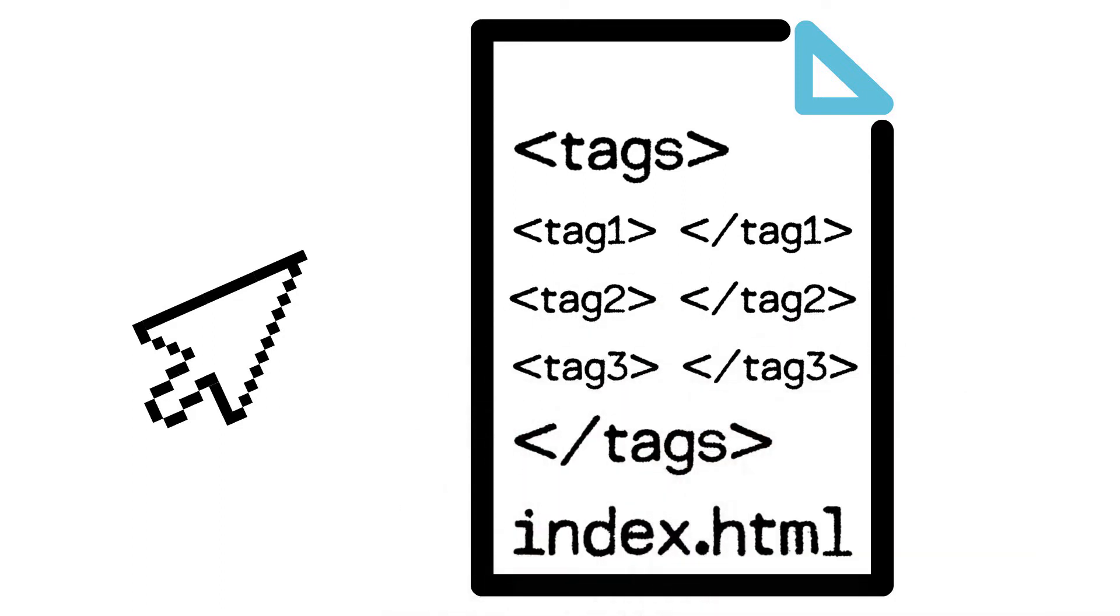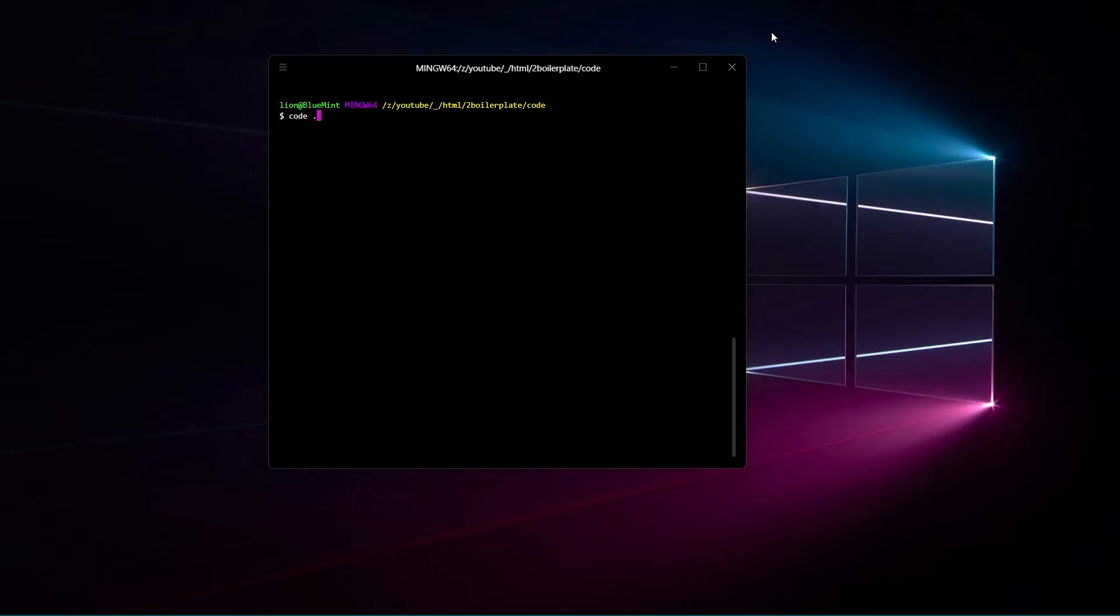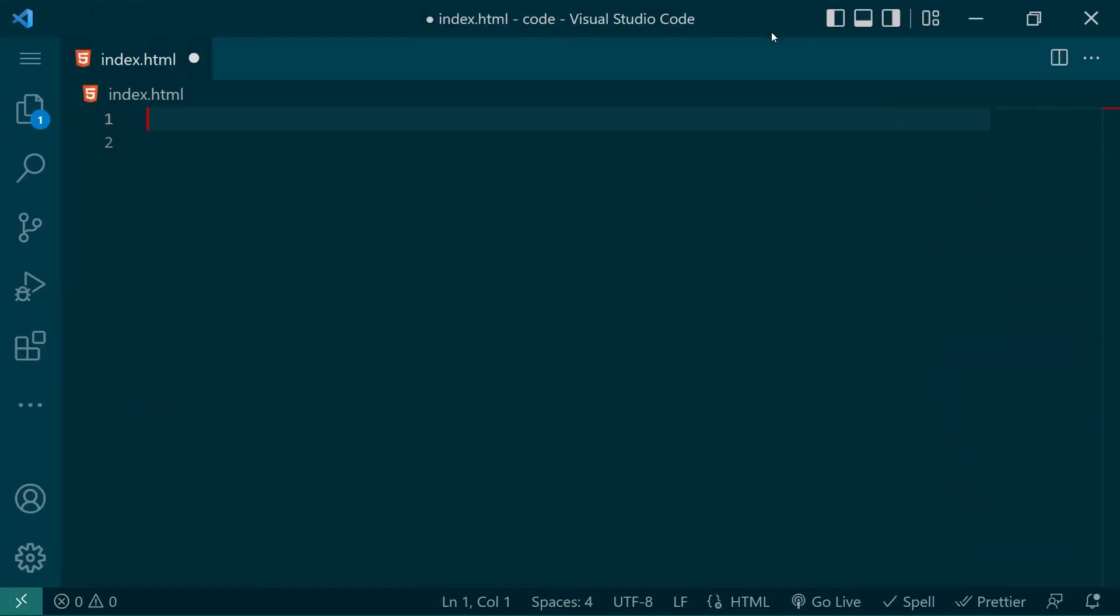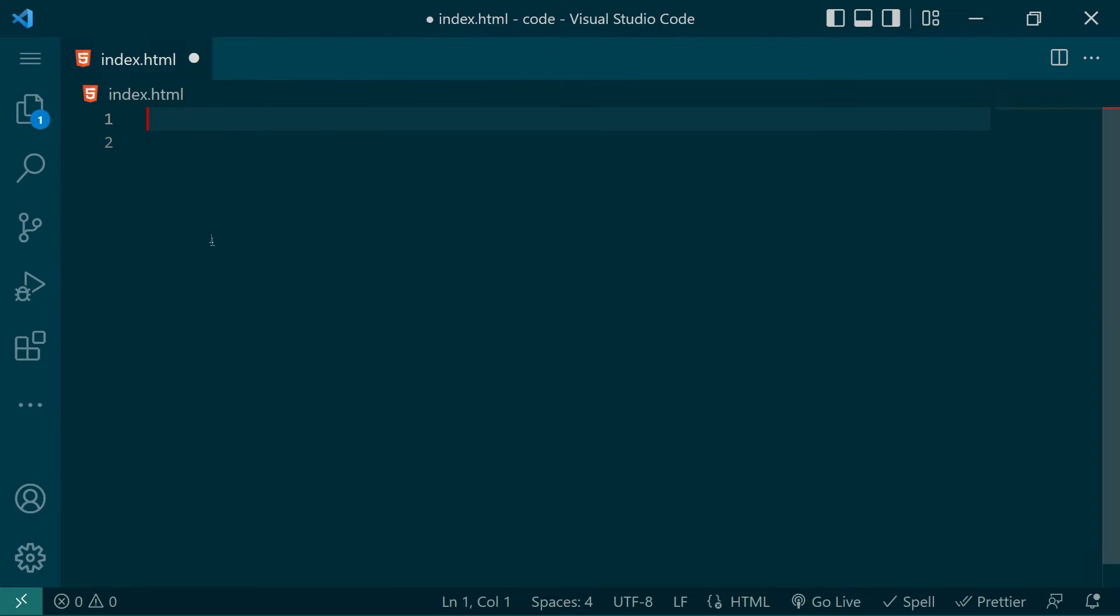In this video we'll show you everything you need to know about setting up your HTML document. The first thing that you're going to do to get started is set up a document on your computer with the extension type of .html. Now we're going to open that in our favorite code editor and get started.